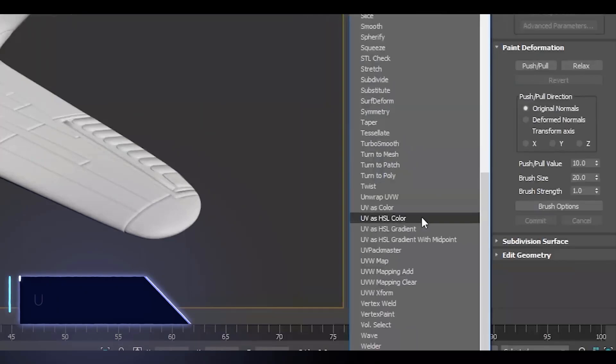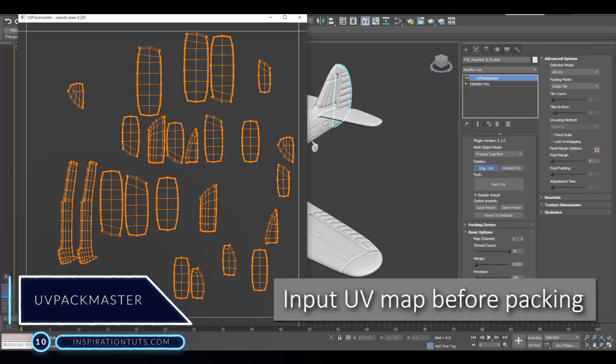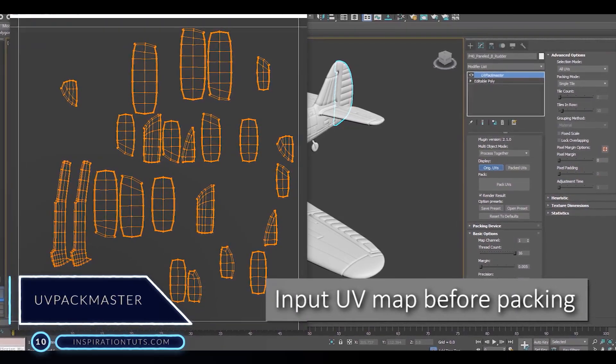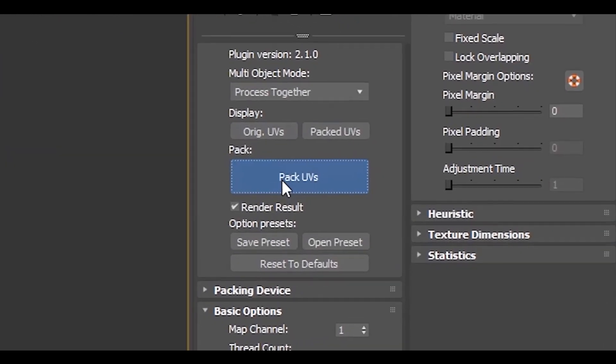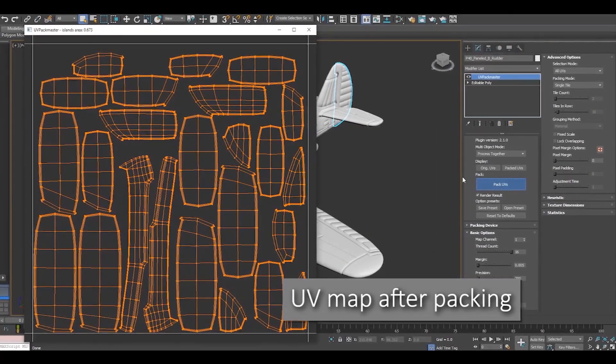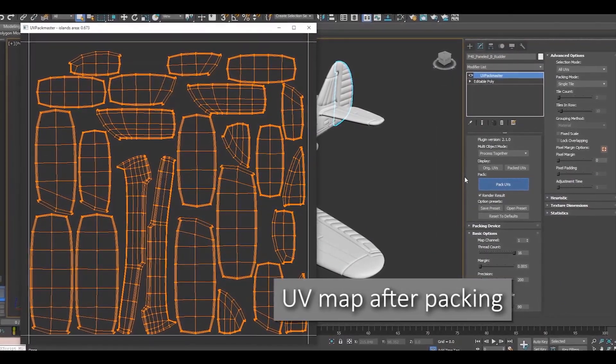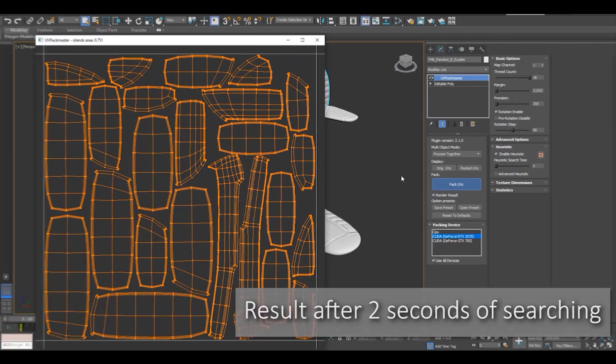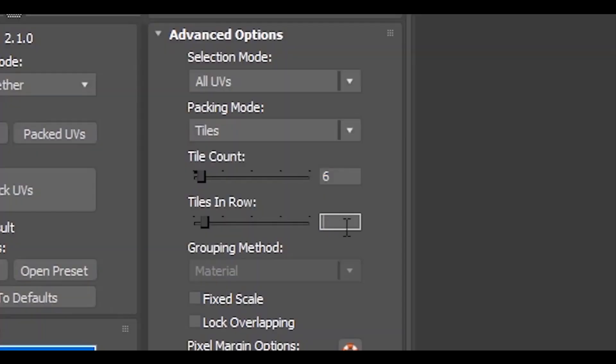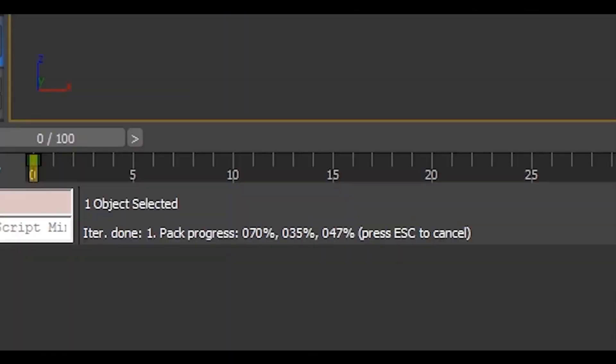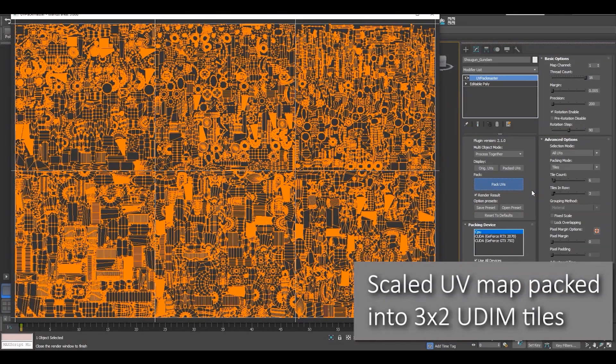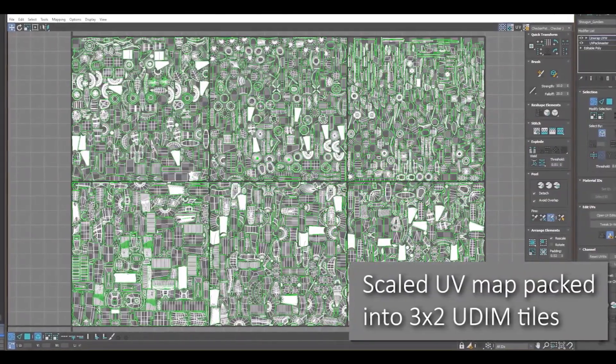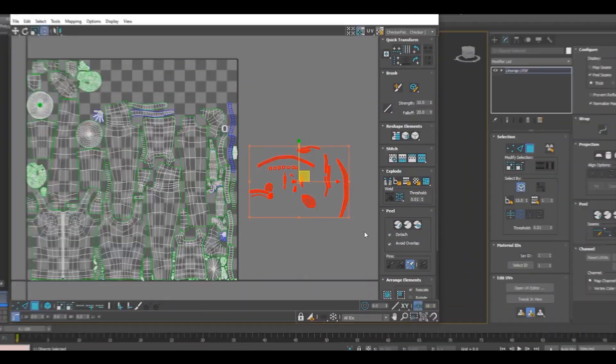Number 10, UV Packmaster. This plugin is one of the best efficient UV packing solutions for 3ds Max because it is very fast even when packing on CPU only. But the best part is, it is also capable of packing on CUDA GPUs. The secret behind UV Packmaster is that it uses an algorithm that gives the packing process an enormous performance boost, outperforming other UV packing solutions.